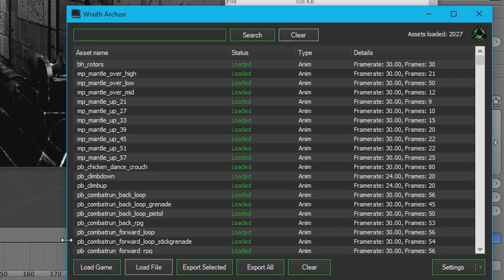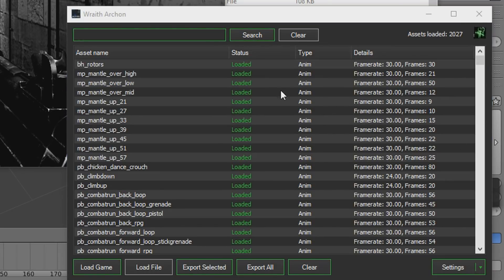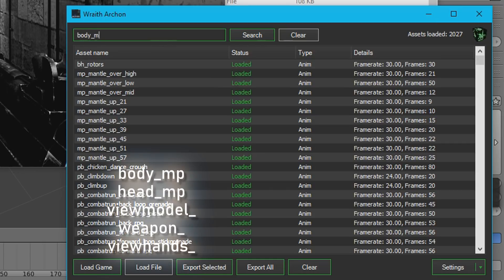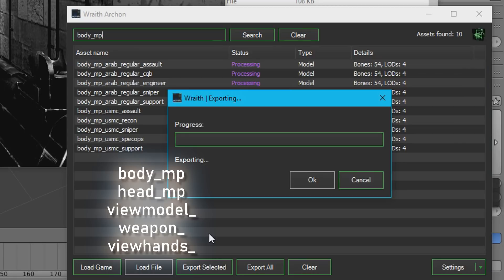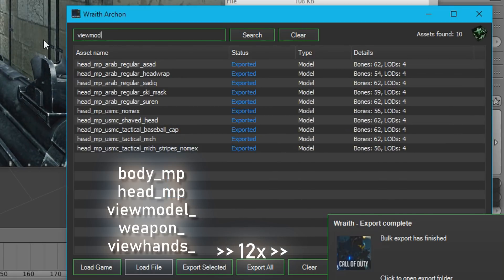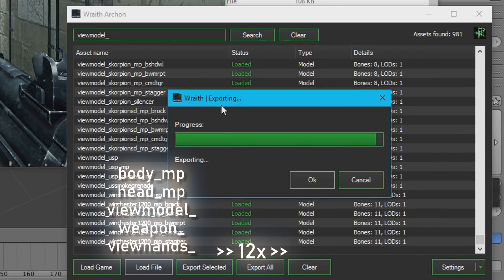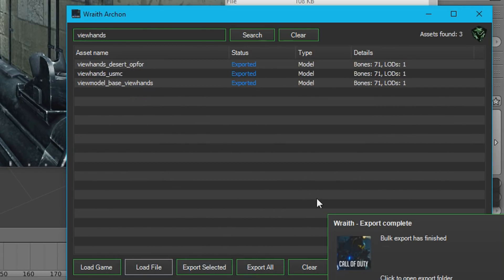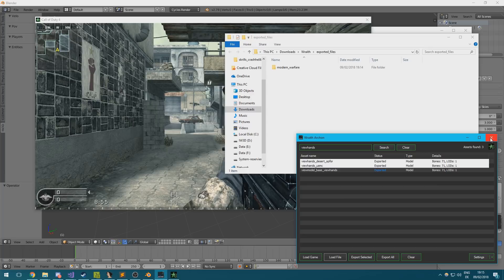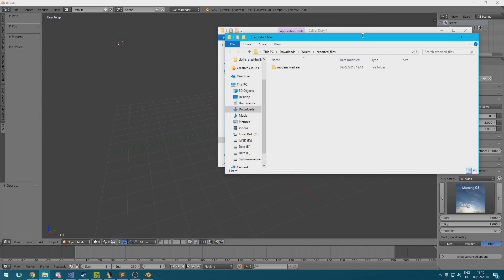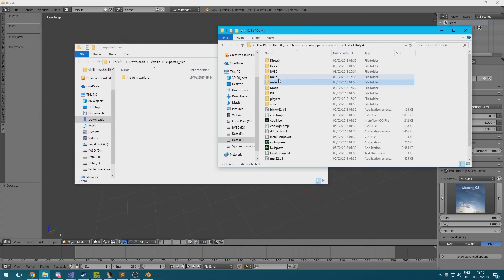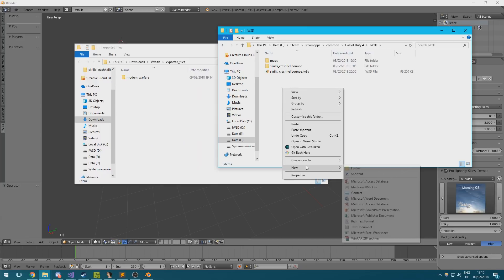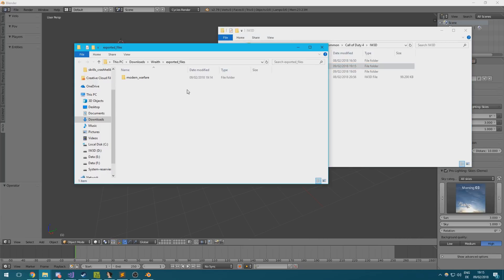Then click load game in Wraith, which should then show you a bunch of models and animations. For now, just export any models starting with body underscore MP, head underscore MP, viewmodel underscore, weapon underscore and viewhands underscore. Later on, the import plugin will tell you if you're still missing any models that are needed to properly load the scene. After you've exported all of the mentioned models, create a models folder inside of the IW3D directory and move the individual model folders, including the images folder, over into the newly created directory.